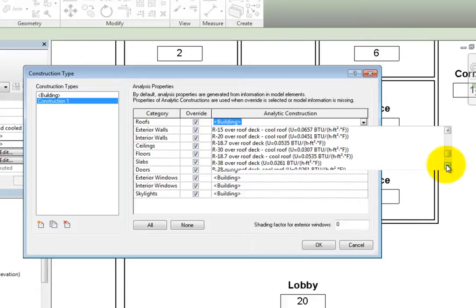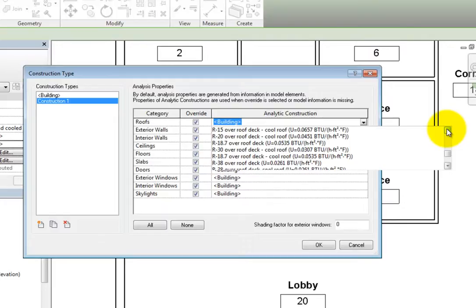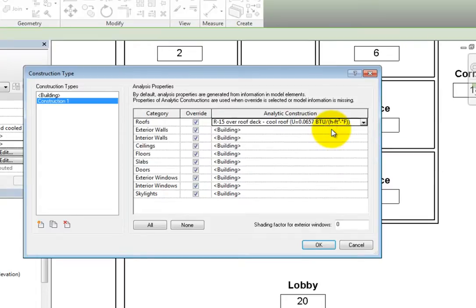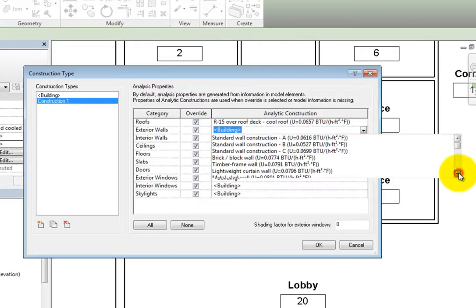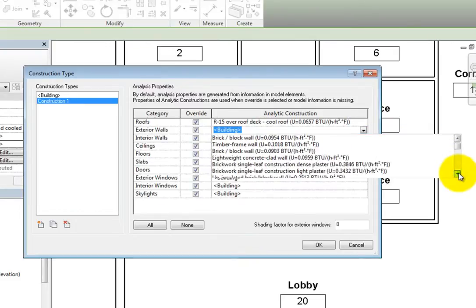Revit uses the RTS or radiant time series method that follows the specifications of the ASHRAE handbook of fundamentals. I'll select a roof construction and then expand the drop-down for exterior walls. There are numerous options here to specify the construction of exterior walls.